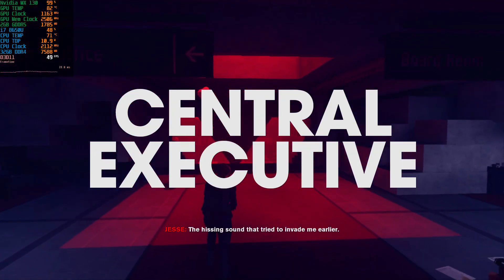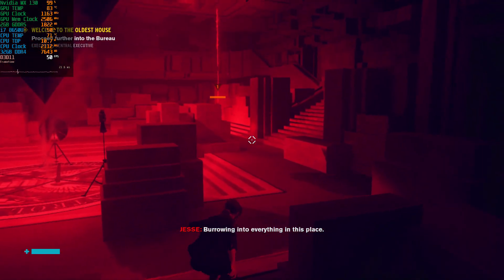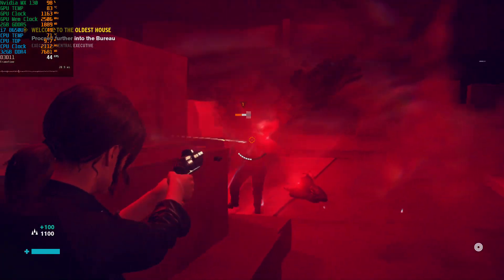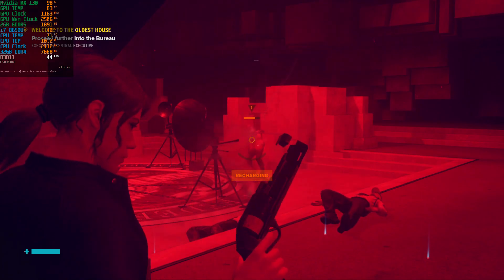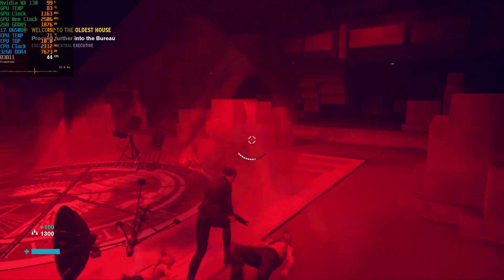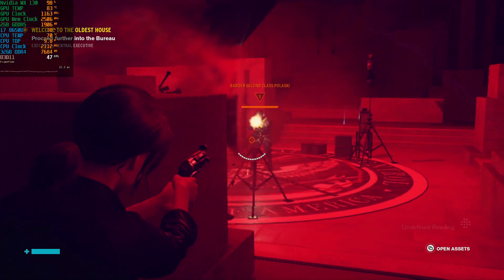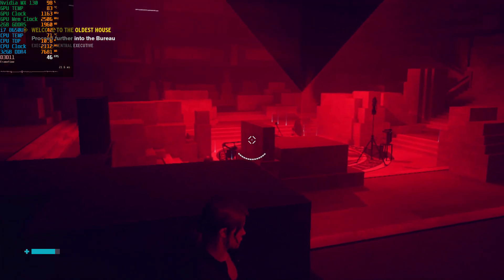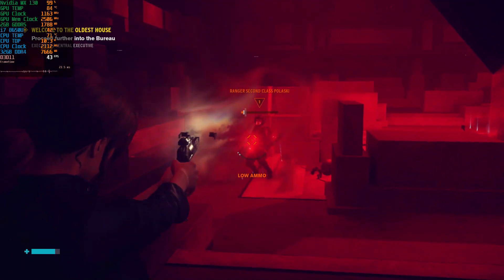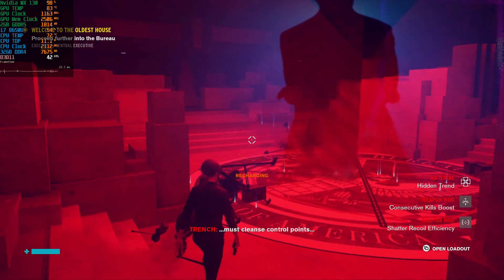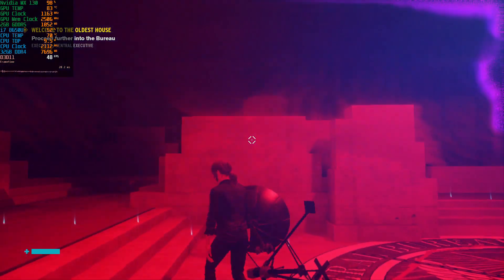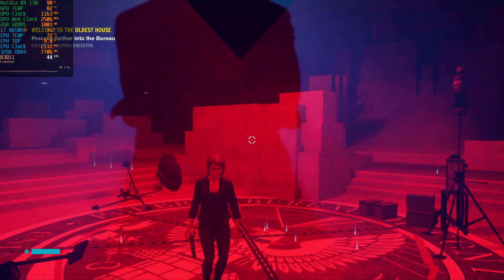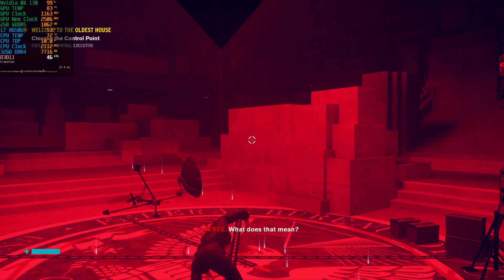The hissing sound that tried to invade me earlier — the Hiss — burrowing into everything in this place. Is the Hiss your enemy? All right, it's down. You must cleanse control points. An enemy. Corrupt. Cleanse their control point. What does that mean? Help me fix it.